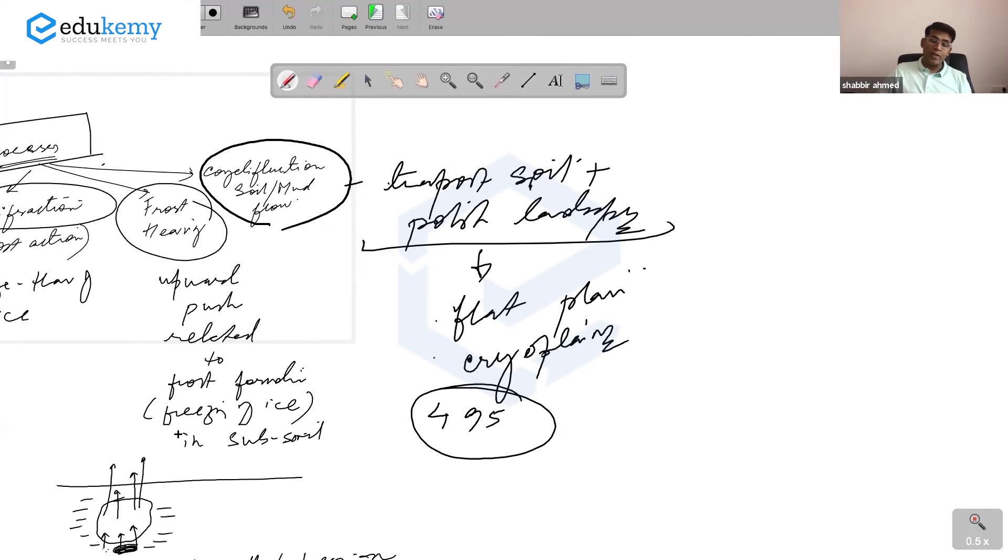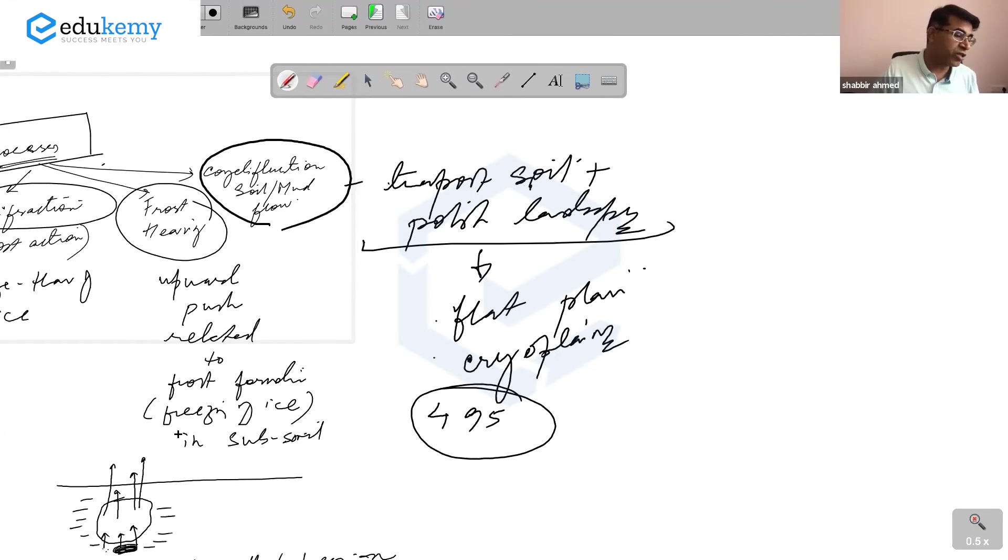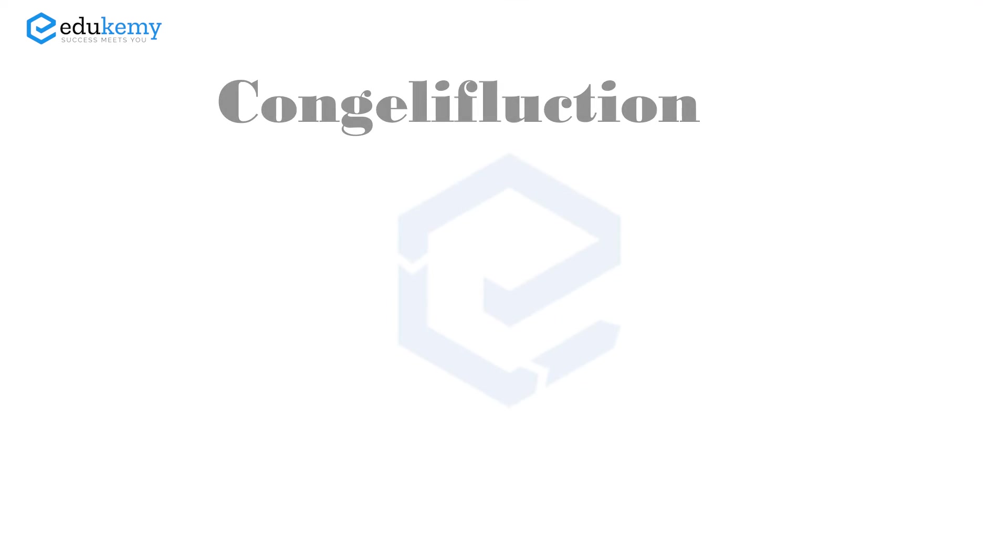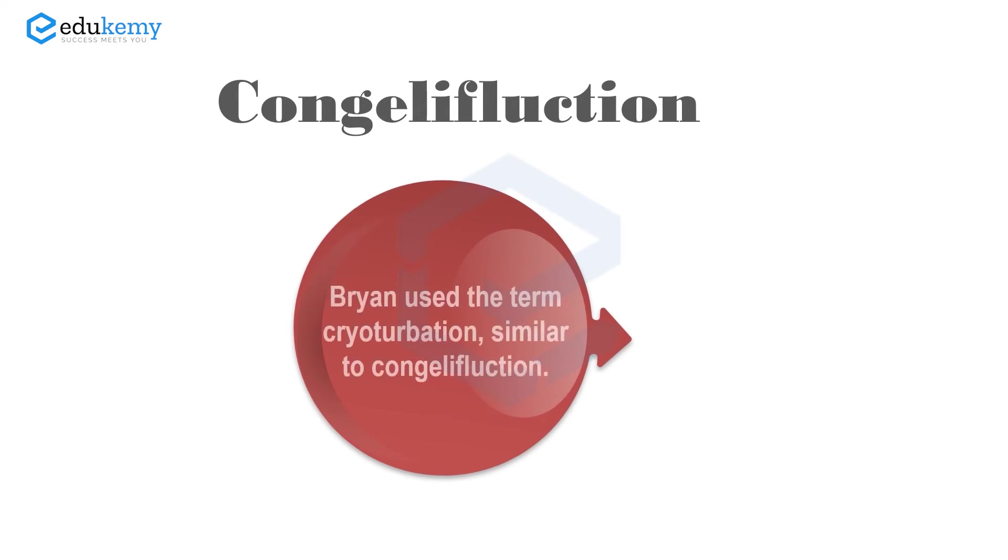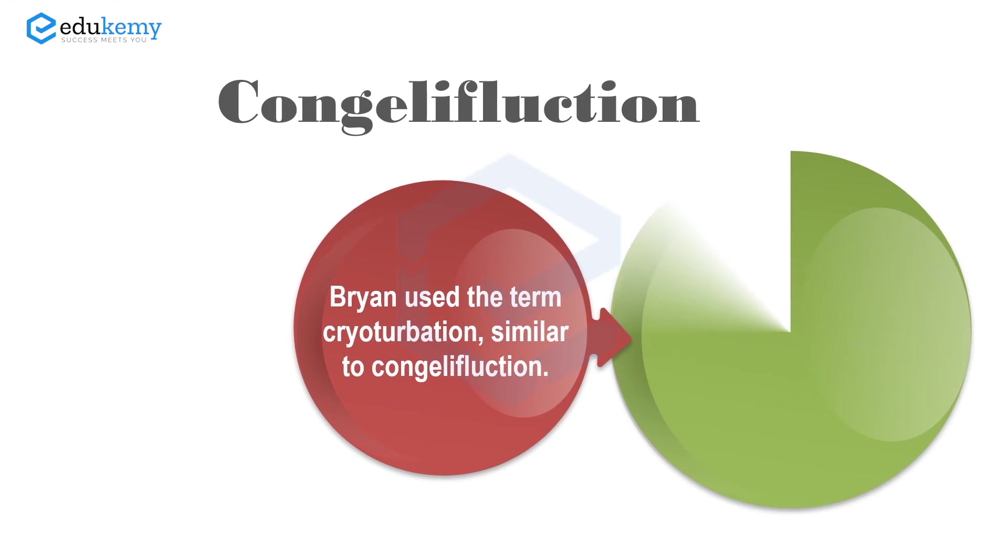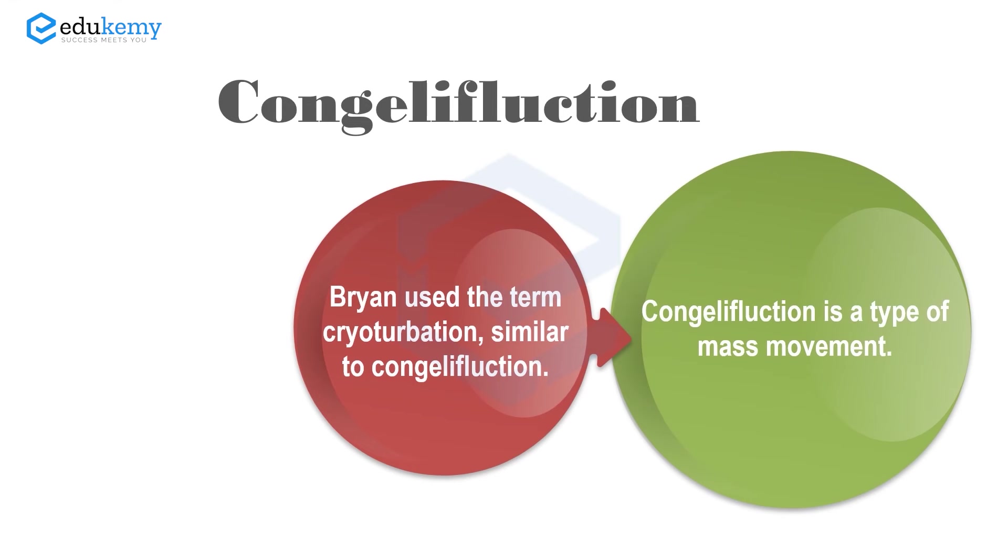Page 495, there is one writer. This type of motion is also referred to as - a man called Bryan used the term cryoturbation. You may consider this to be synonymous with congelliflaction. Essentially, this is one type of mass movement.